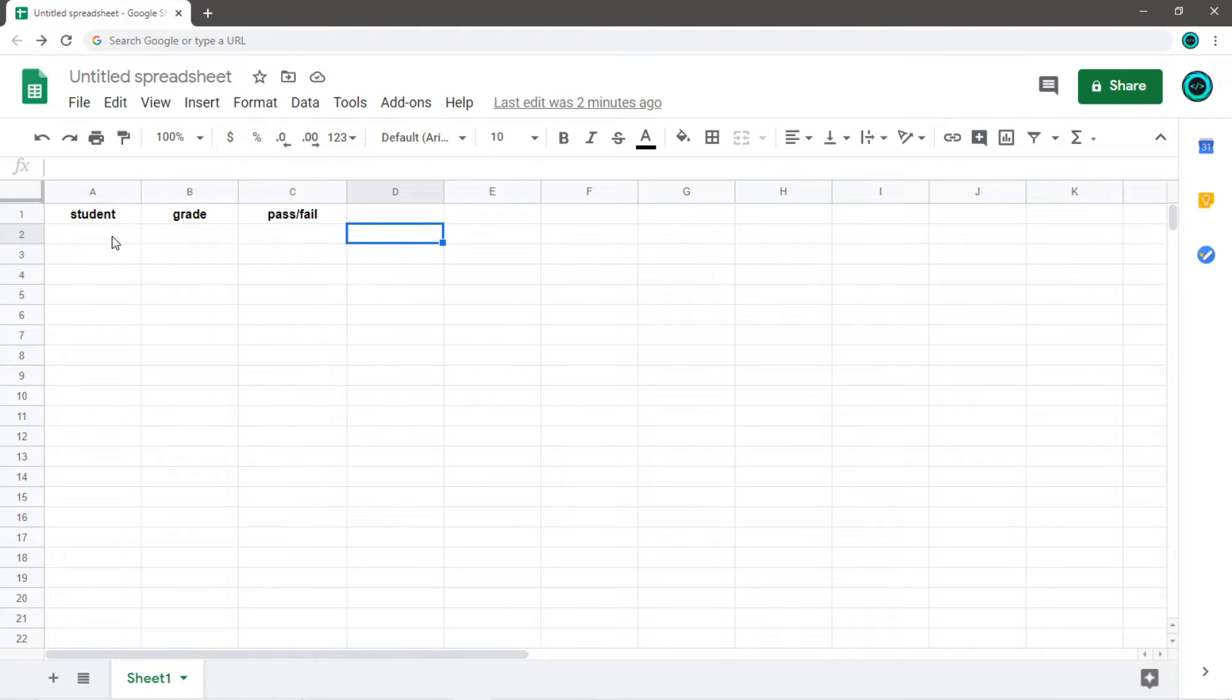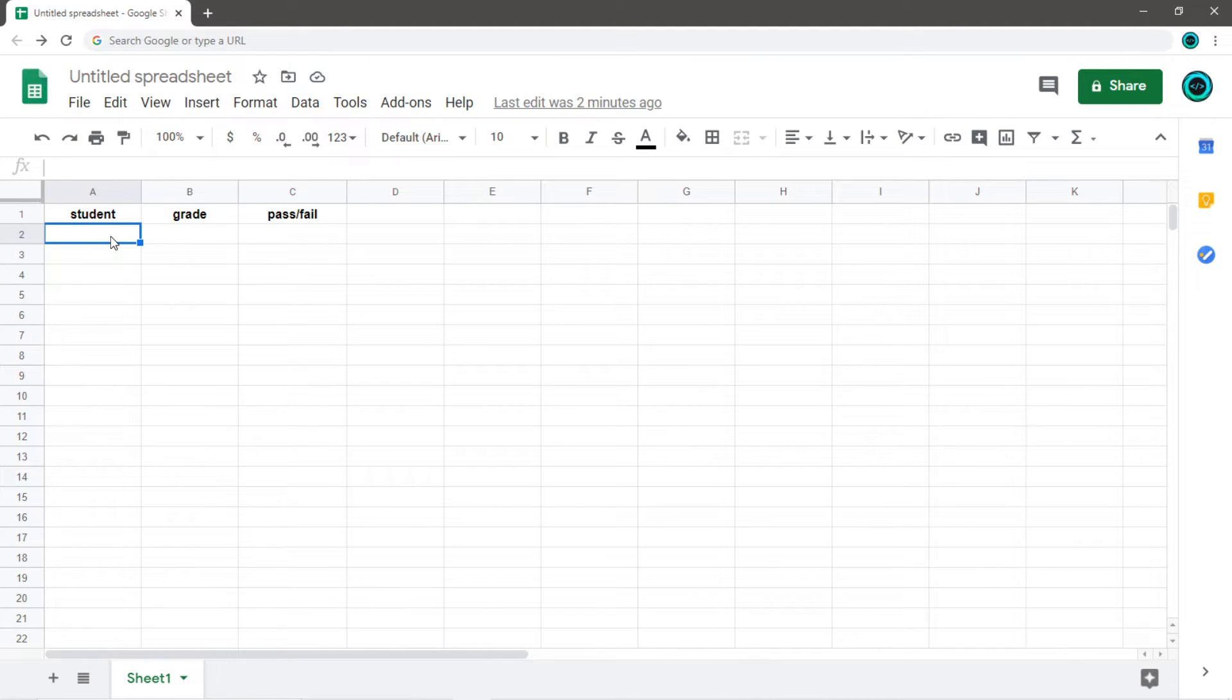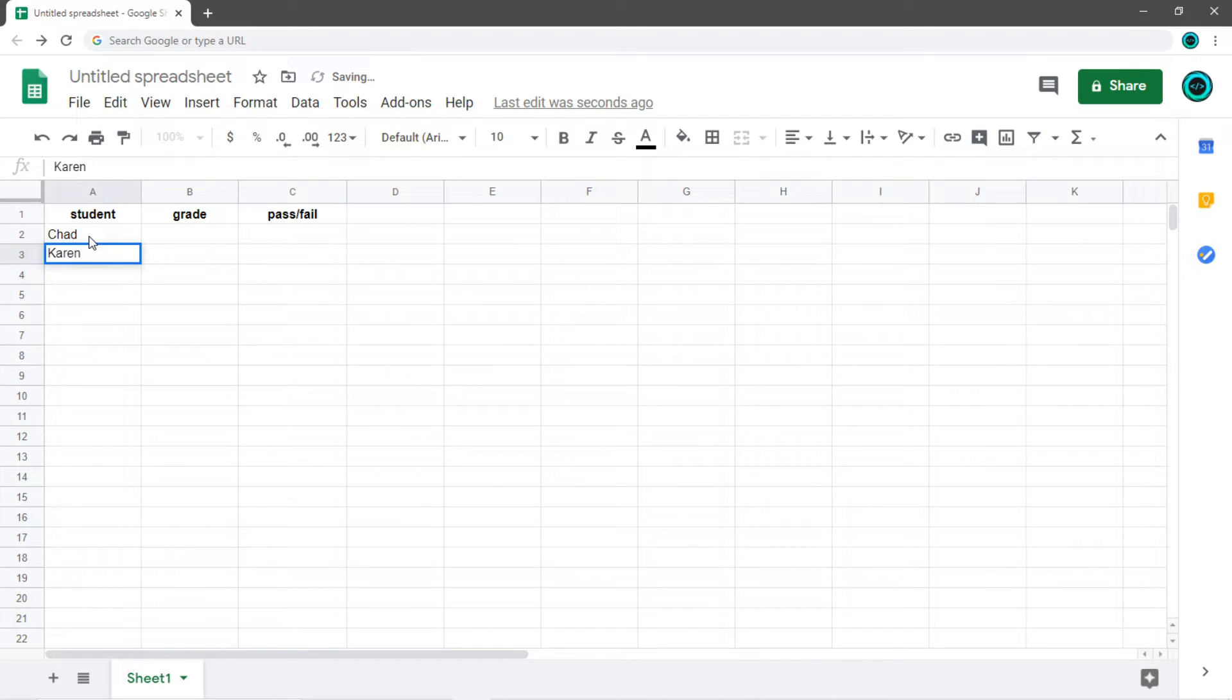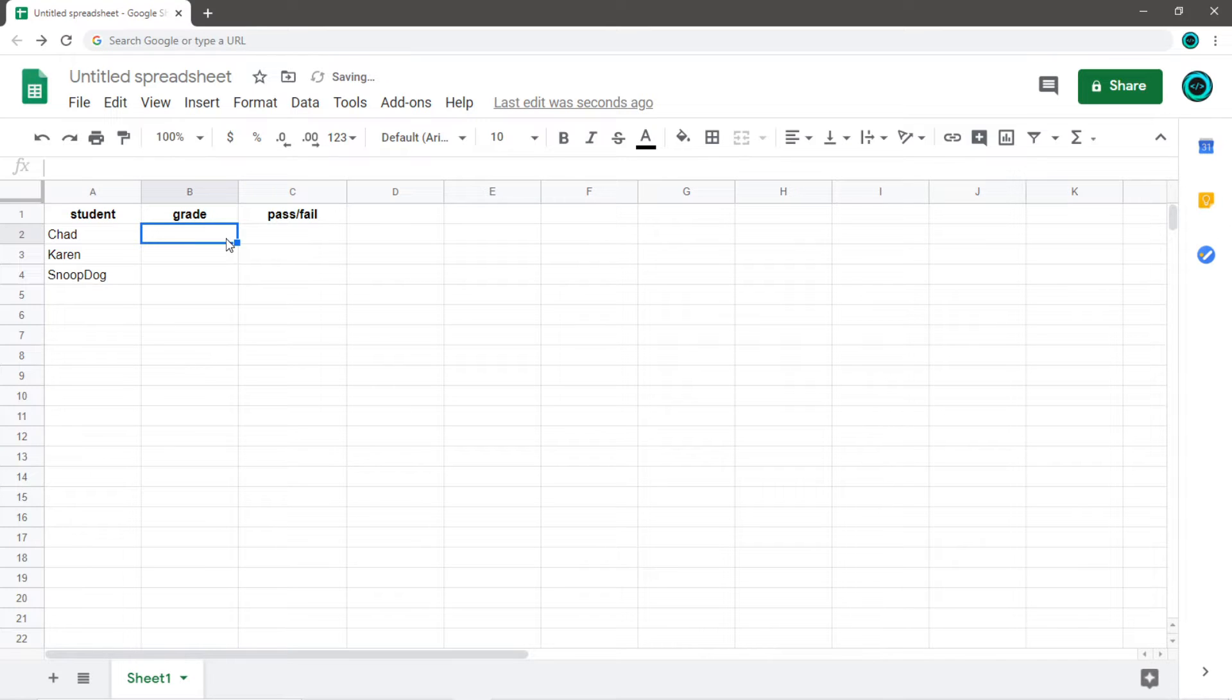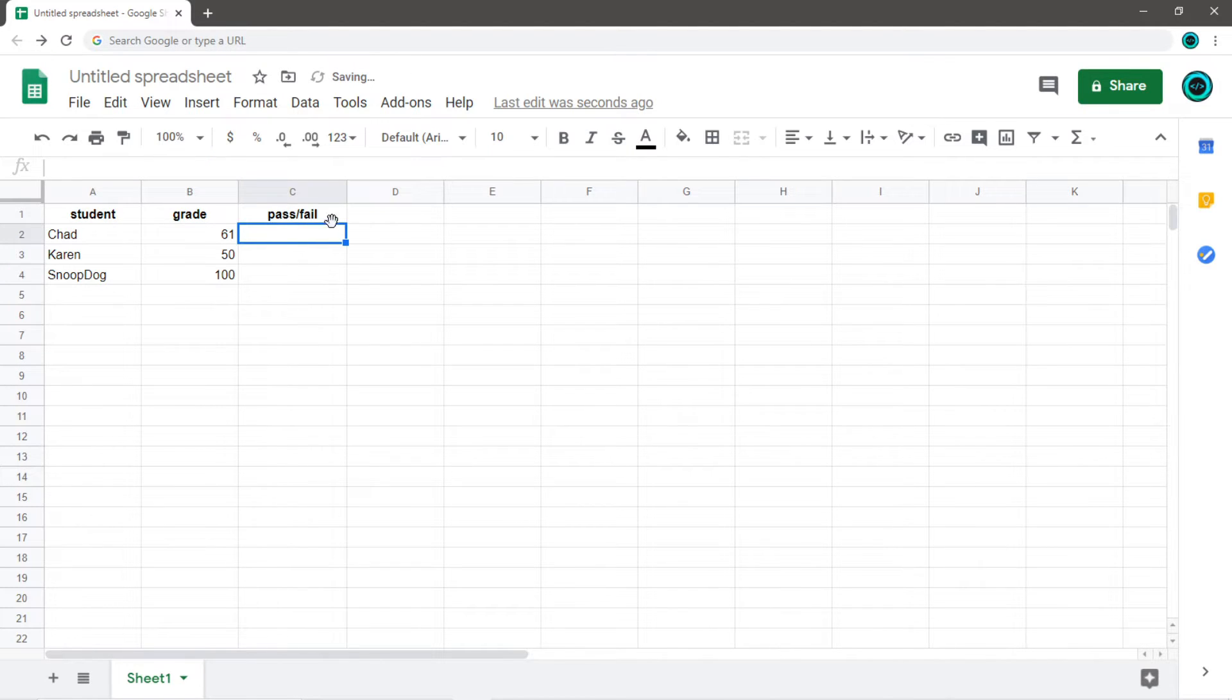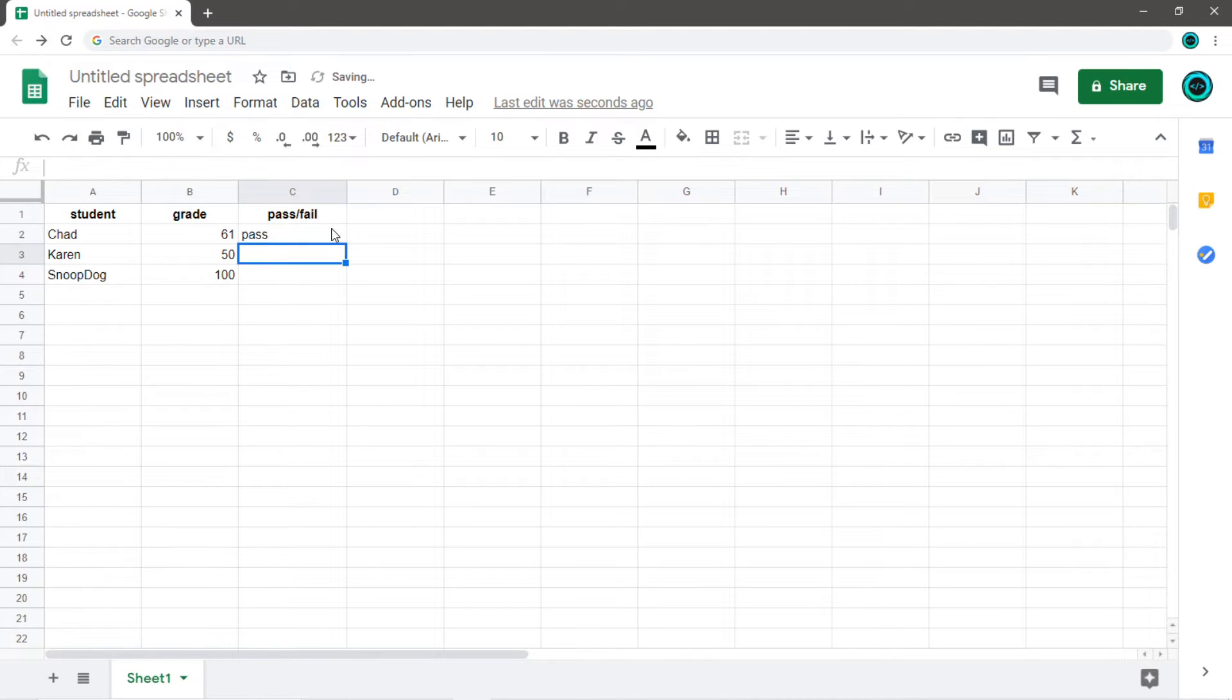So here I'm using Google Sheets. If you have access to Google Sheets, or maybe Microsoft Excel, we can create a CSV file. So let's make up some students. Let's create a student named Chad, Karen, and Snoop Dogg. And then let's assign some grades to each of these students. Chad got 61%, Karen failed at 50%, and Snoop Dogg got 100%. This is pass or fail. Chad passed, Karen failed, and Snoop Dogg passed.